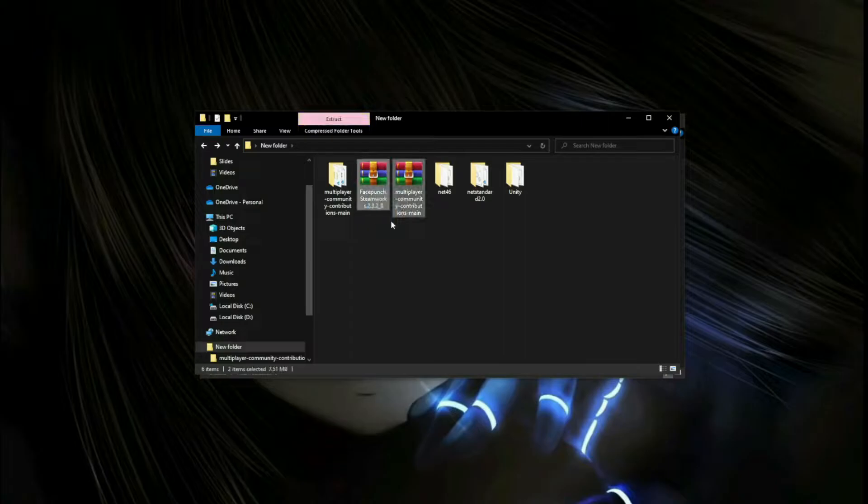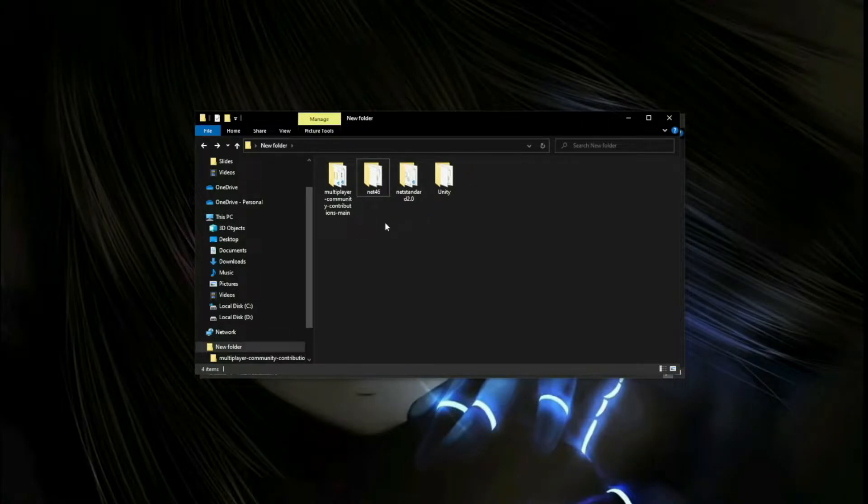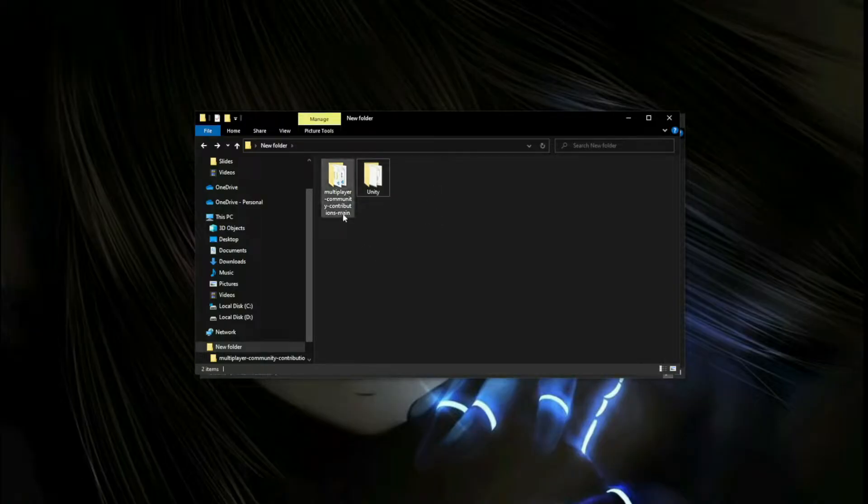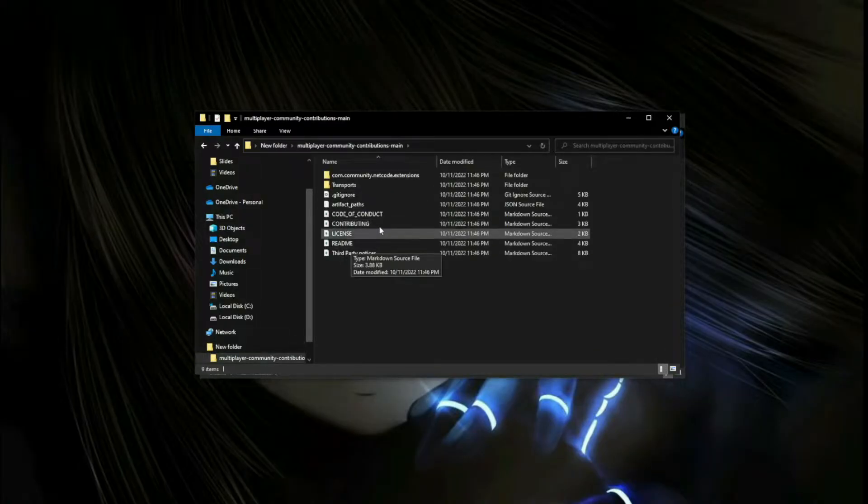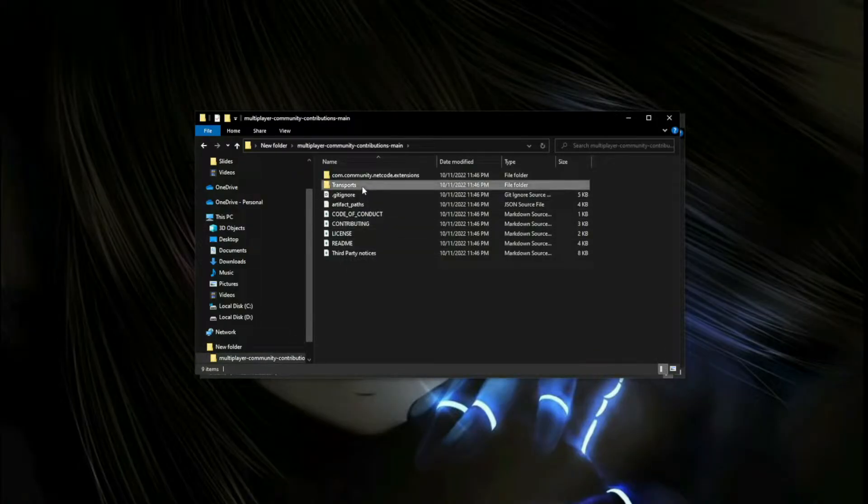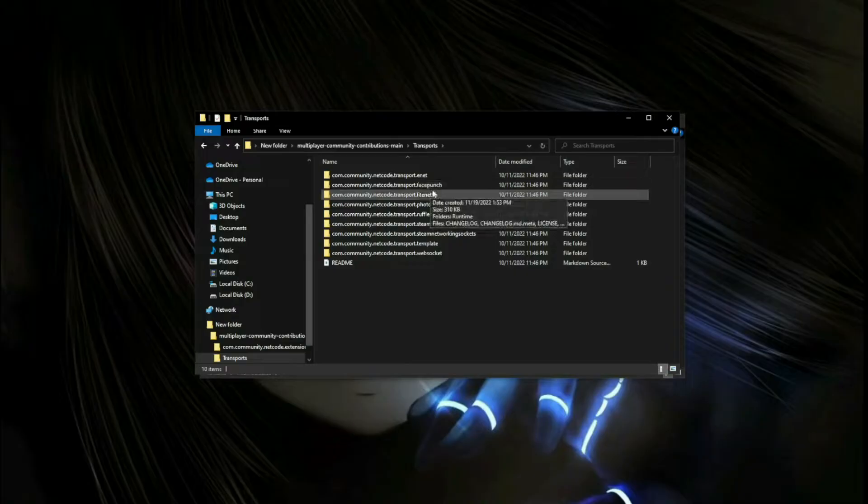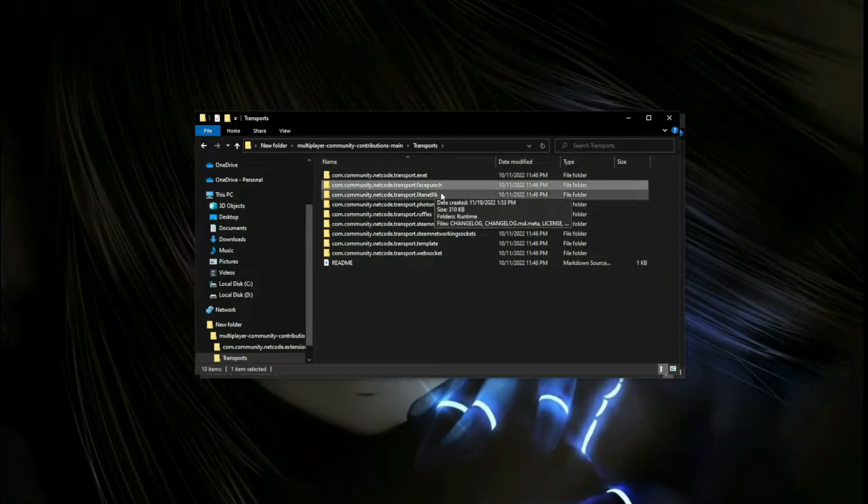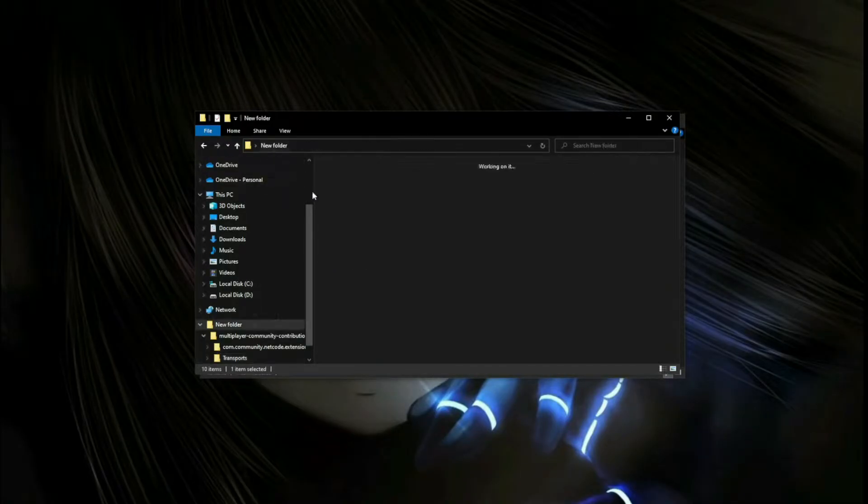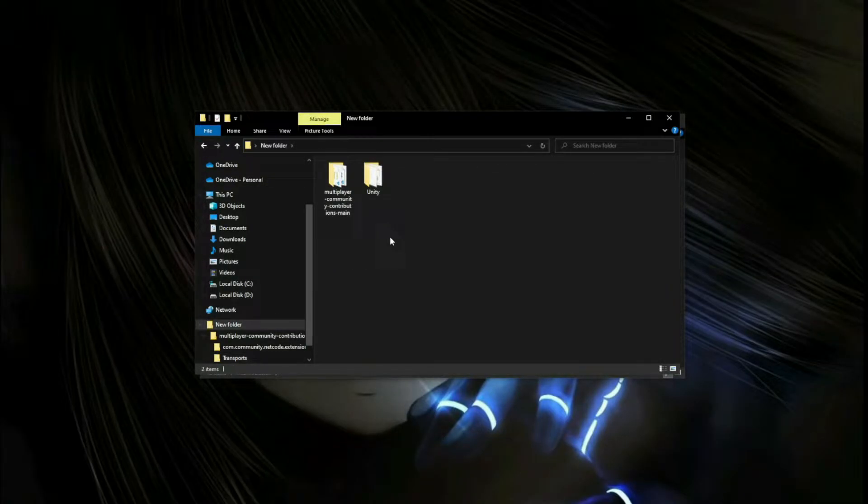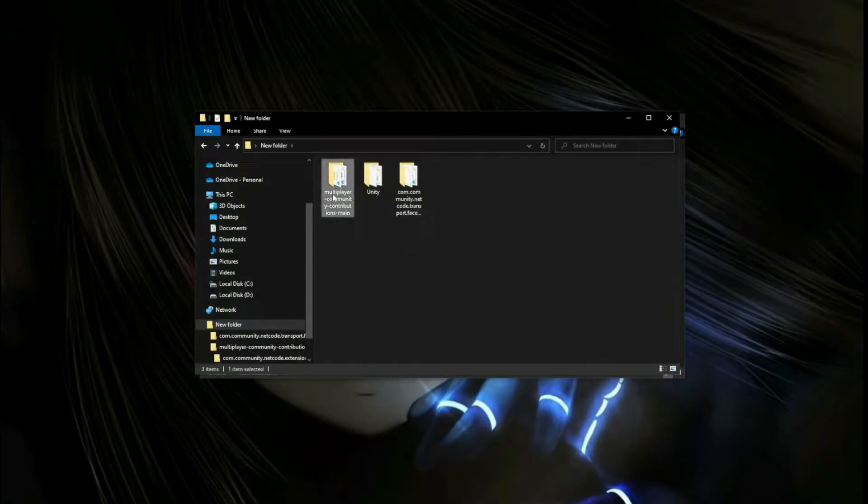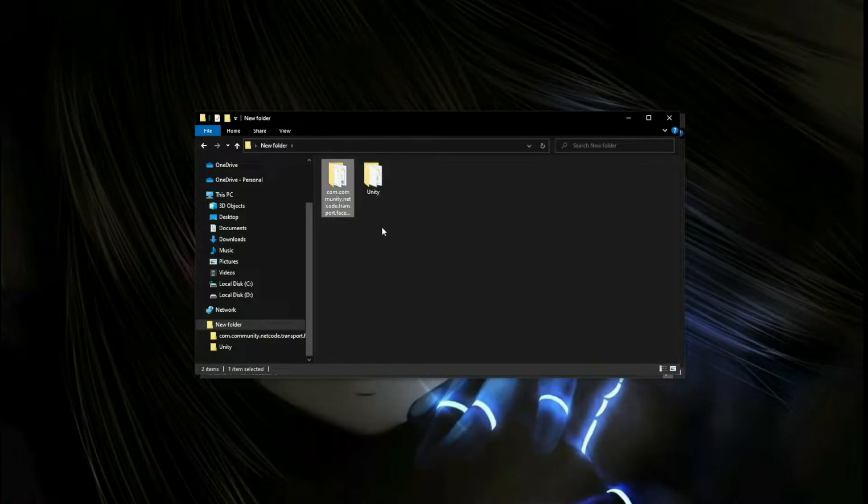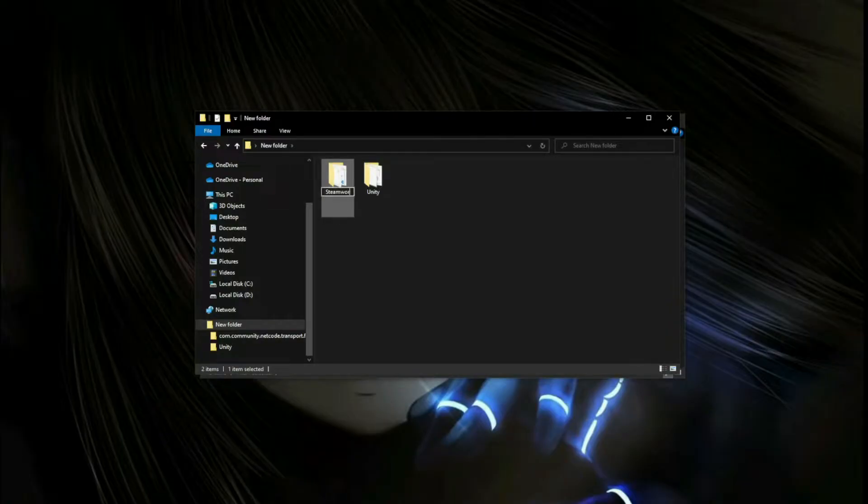Let's delete those two, and delete the .NET 46 and .NET Standard as well. Let's open this folder, go to Transport and then into the Facepunch folder. Let's cut it and paste it right here, and delete this folder. Now let's rename this to Steamworks.